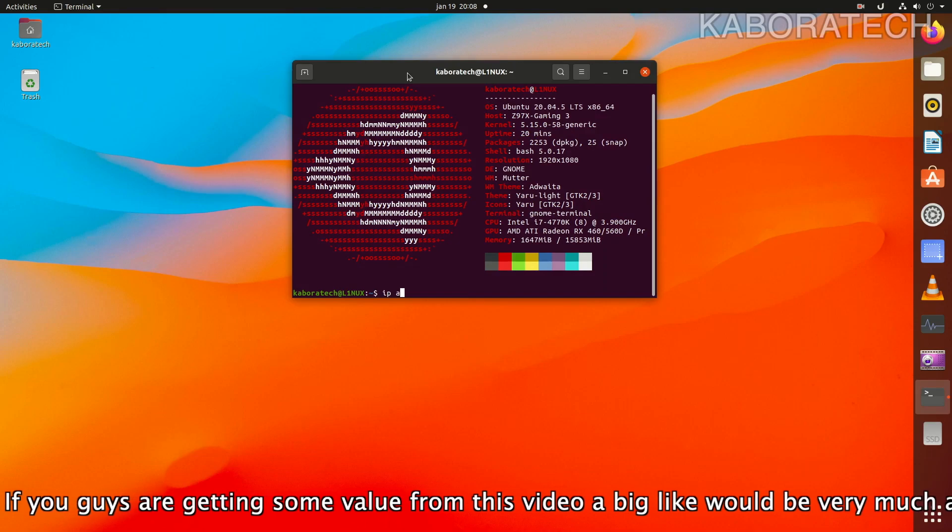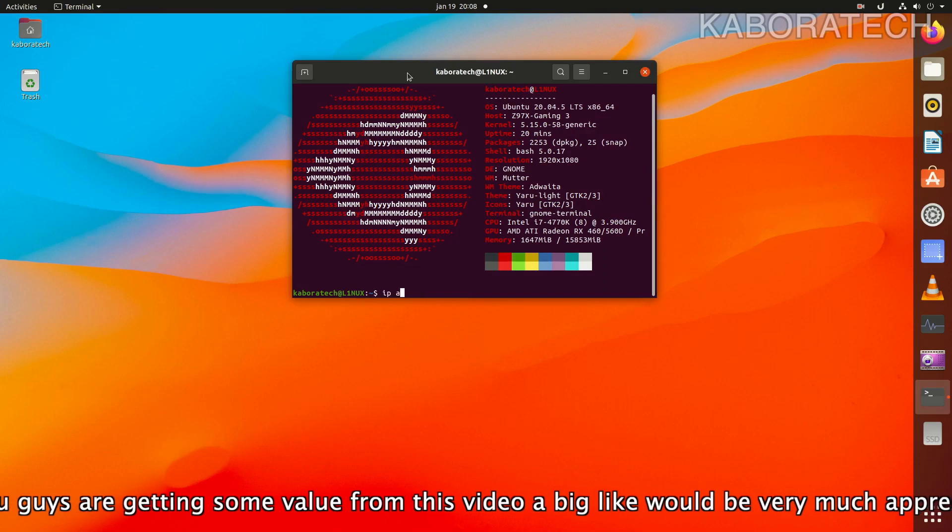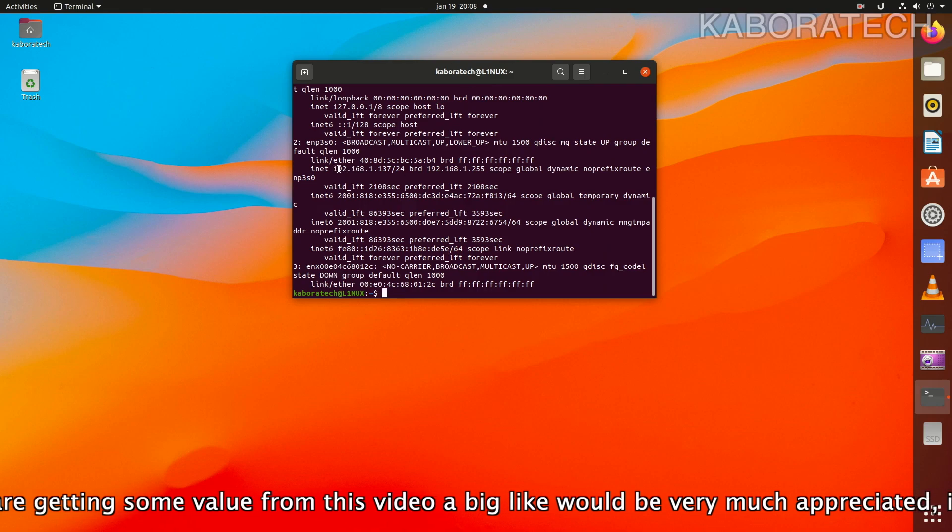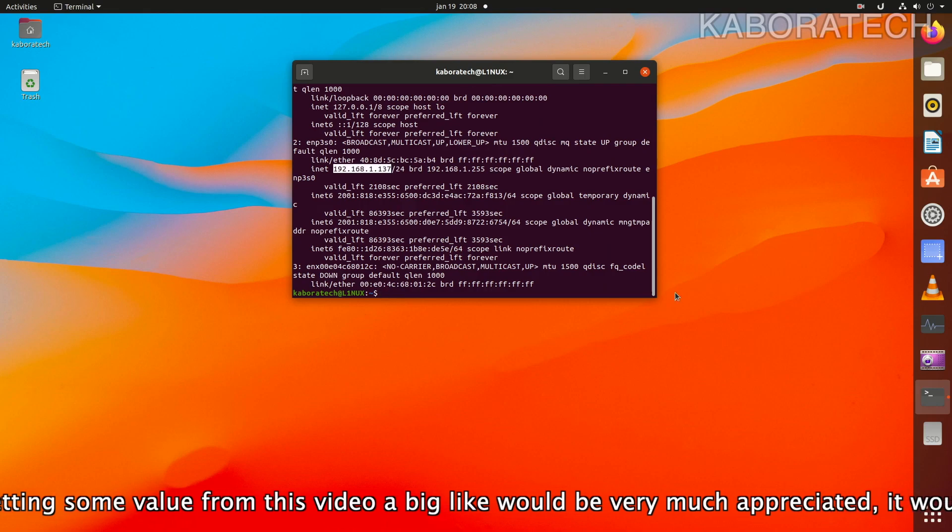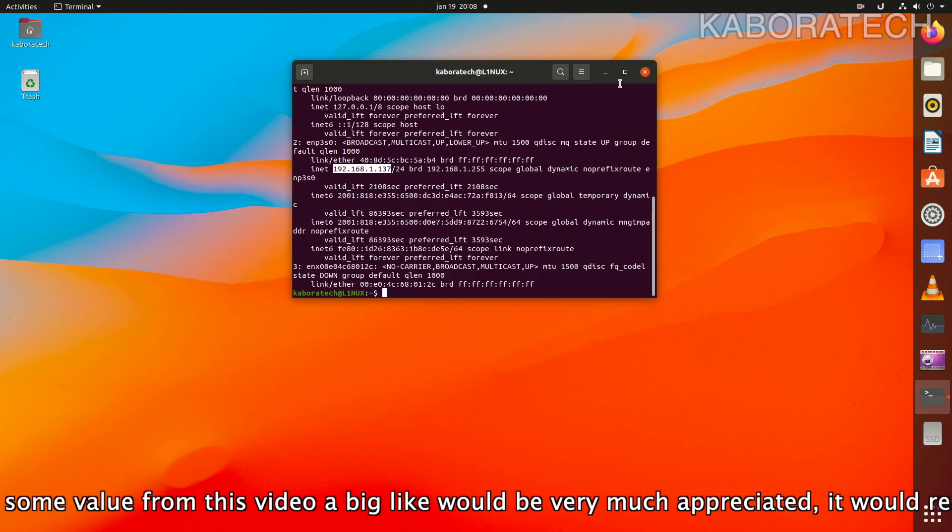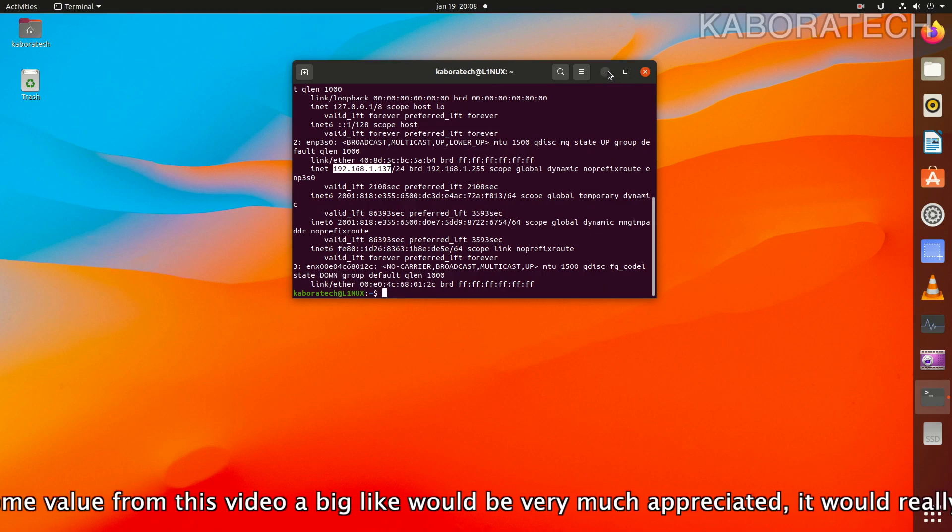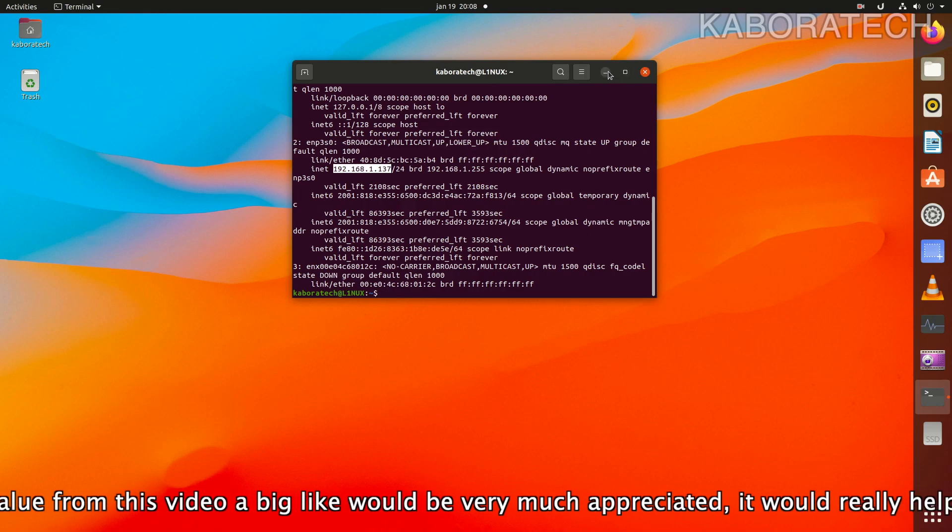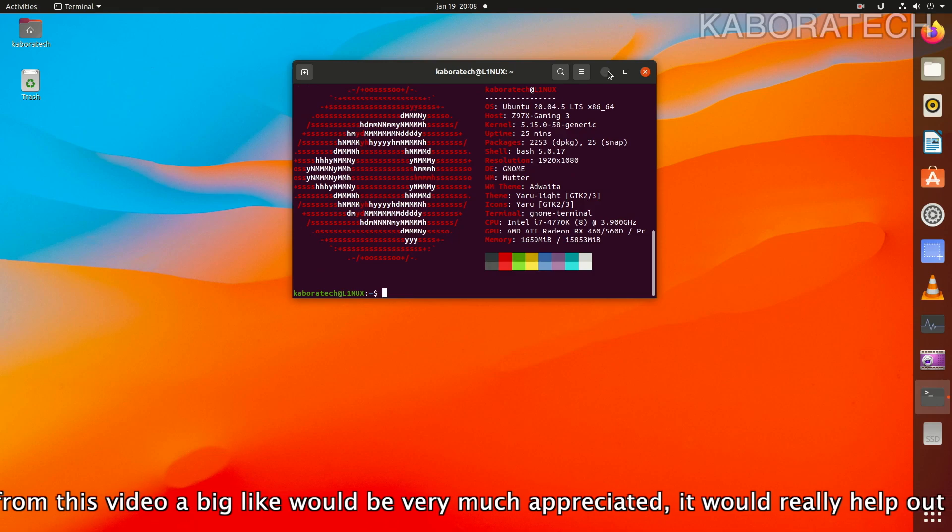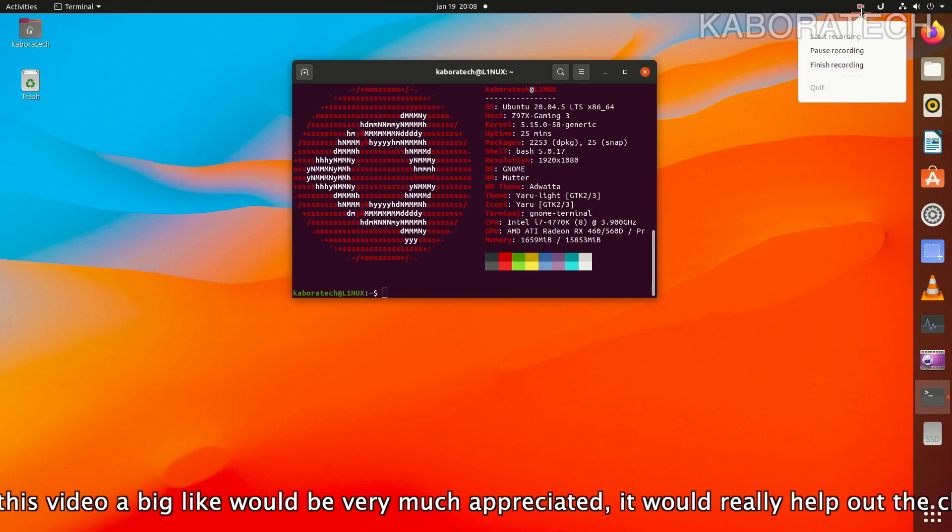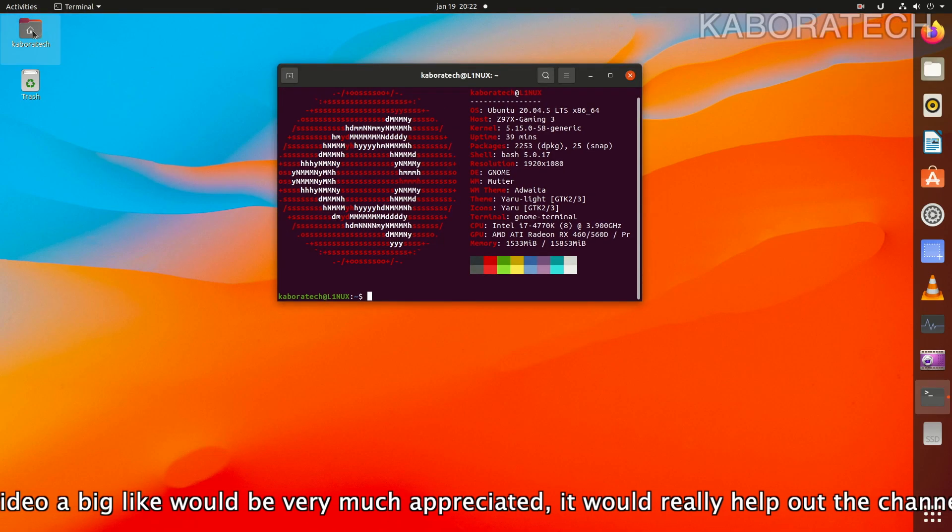To see the IP address on this computer, you put IP space A, and then this is the IP address from this computer, from the Ubuntu computer.